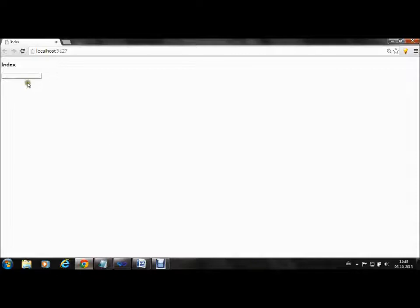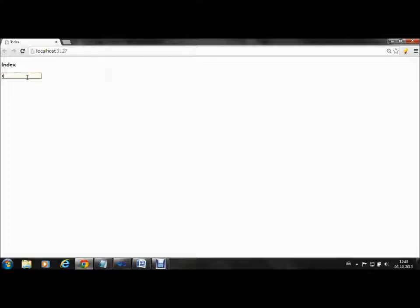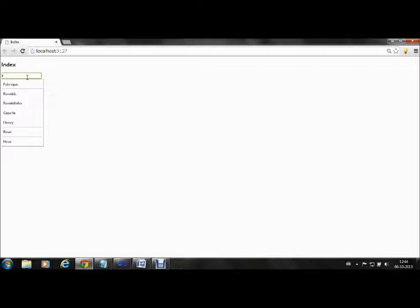This is our running textbox in the Index view. Now if I type 'r', you can see the textbox is giving us suggestions, bringing all the words or values which have 'r' in them.